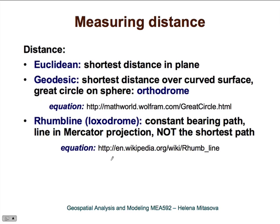Let's first look at measuring distance. Everybody is familiar with Euclidean distance, which is essentially the shortest distance in a plane, and that's the most commonly used distance. However, we often need to use other types of distances. For example, because our Earth is spherical, we need to be able to measure distance over a sphere.